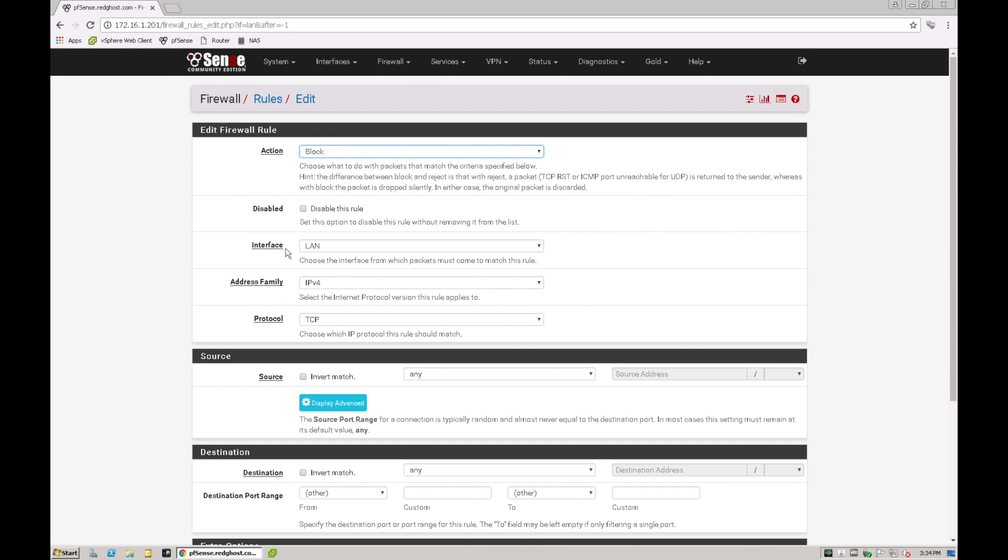Okay so down here we've got interface. Do you want it to be a LAN or a WAN? Obviously we're selecting LAN because that's what we want to do. The address family, IP version 4 or version 6. Most commonly you're probably going to use IP version 4 which is your standard IP range of 192.168.1.1. IP version 6 isn't used as often so we'll leave it as IP version 4.